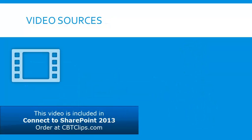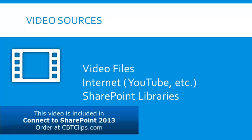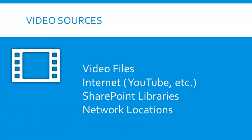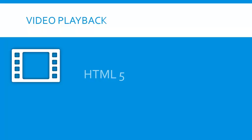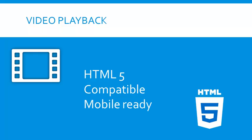Video can be added to your SharePoint page from video files, internet services, existing SharePoint content, and other places on your company's network. SharePoint displays video using an HTML5-based media web part, which is compatible with a broad range of computers and mobile devices.